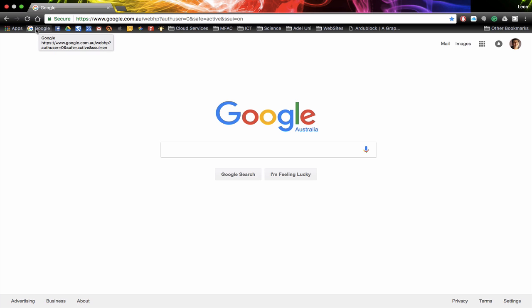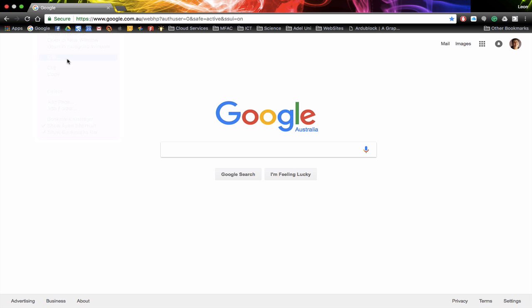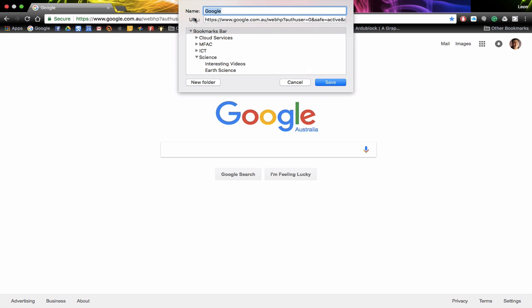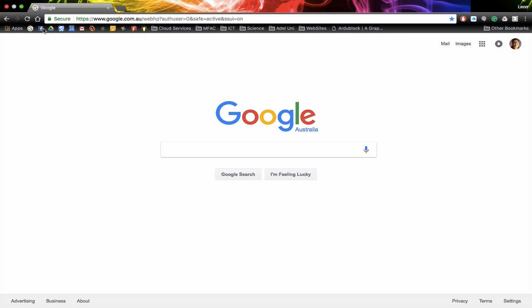Now we know that G relates to Google so we don't really need the word Google there. To remove that, right mouse click edit, and then where it has name at the top just delete that and click Save. Now you notice that the Google is now just an icon.